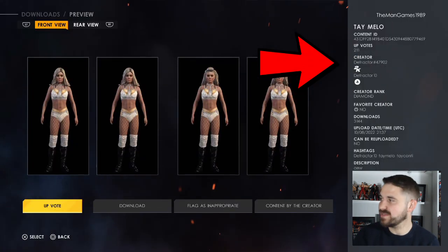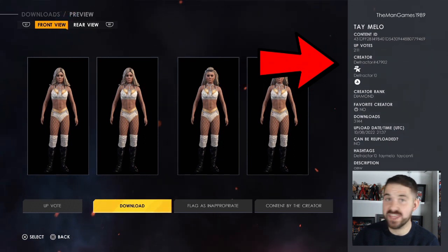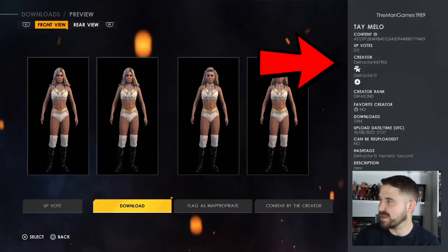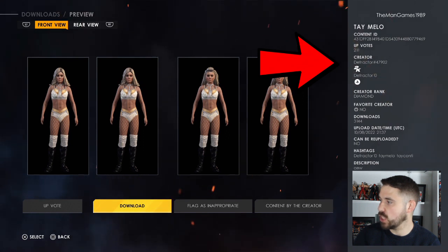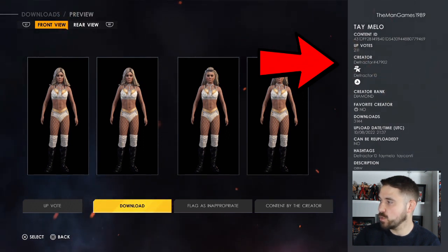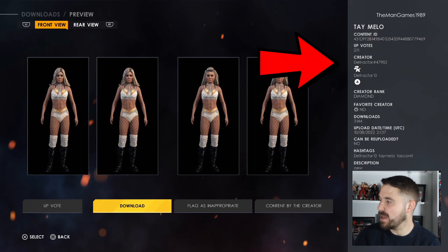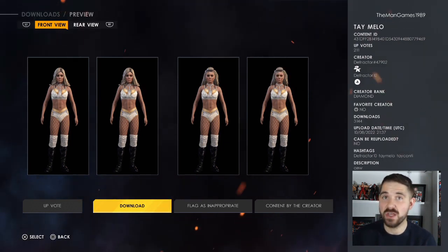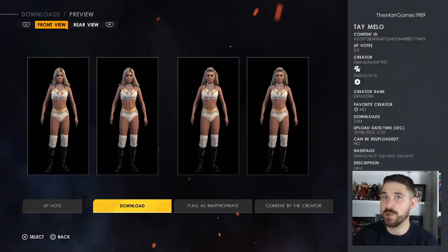Then for the Tay Melo creation itself, this is the one you want to download. The true creator of this is Detractor, hashtag 4762. To find it, use the hashtags: Detractor, Tay Melo, or Tay Conti. When you search for Tay Melo there are only three creations of her anywhere on Community Creations, so it's a very easy one to find.